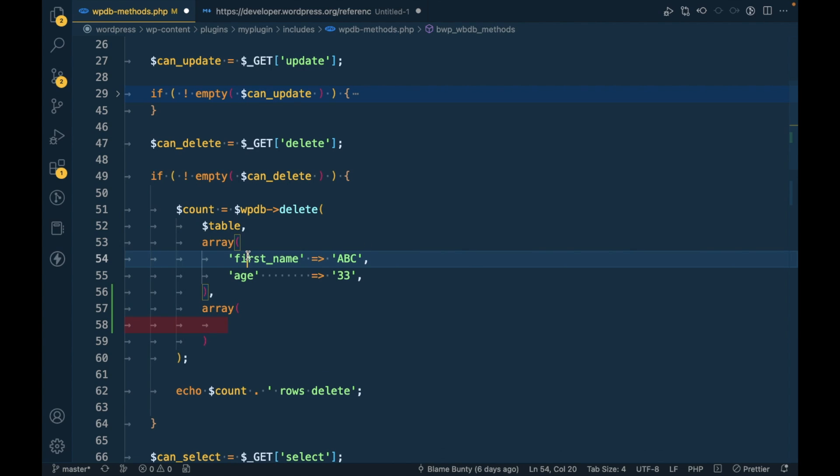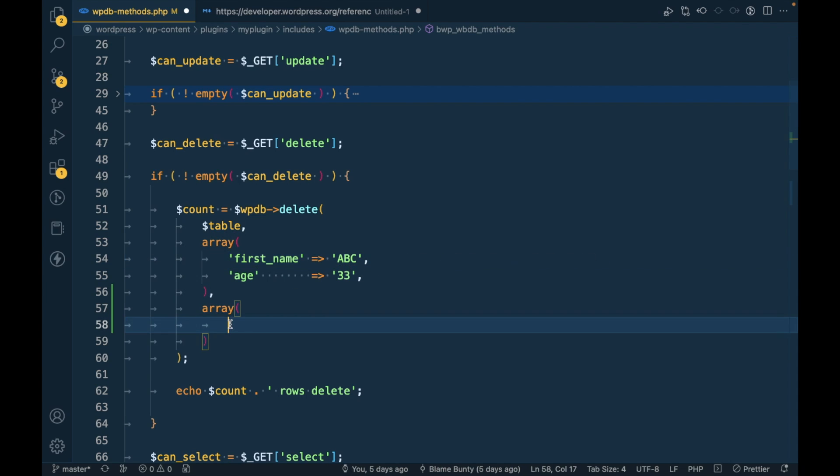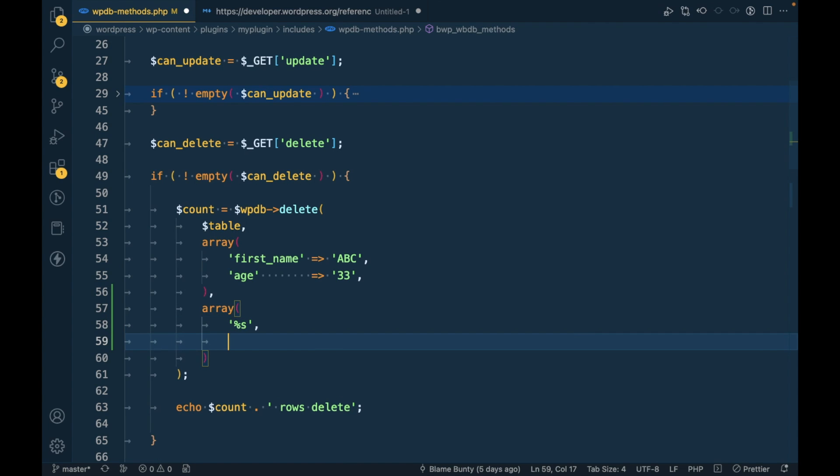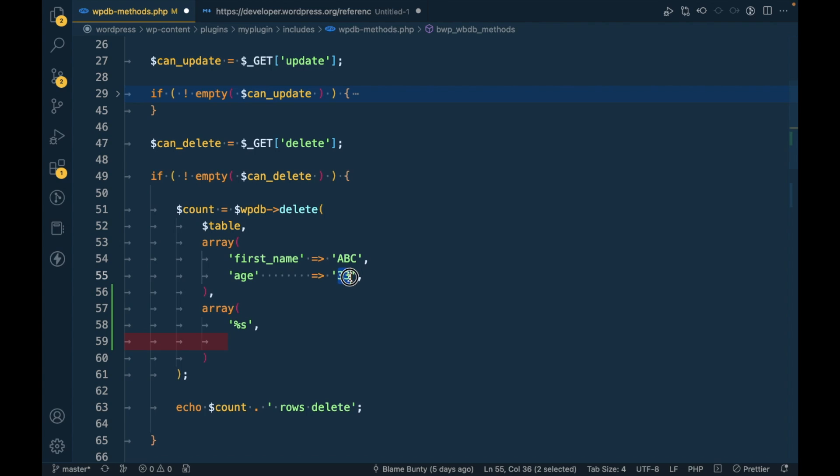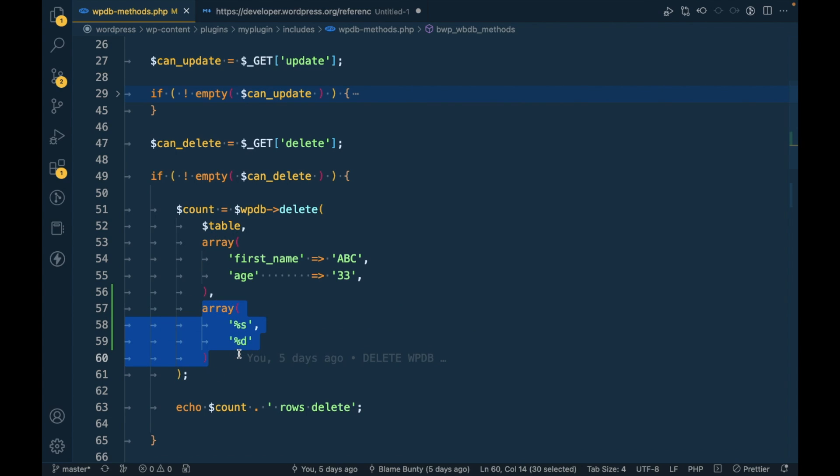If the first_name expects a string, then you have to pass %s. If you are expecting age is a digit, then you have to pass like this. This is how you can make this method safer as well.